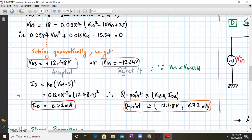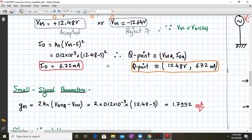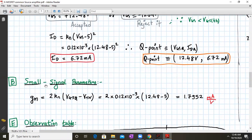We reject the negative value because VGS must be greater than the threshold voltage, which is positive for NMOS. The drain current is ID = KN × (VGS − 5)² = 0.12 × 10⁻³ × (12.48 − 5)² = 6.72 mA. So the Q point (VGSQ, IDQ) = (12.48V, 6.72mA). From this Q point we can evaluate the small signal parameters.